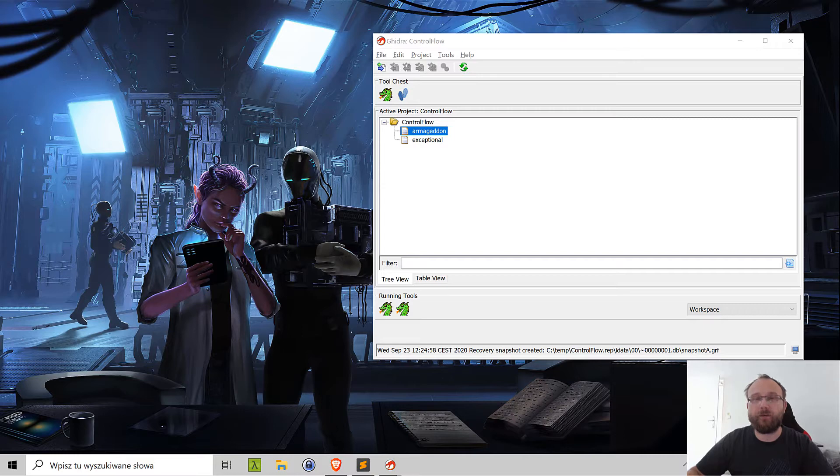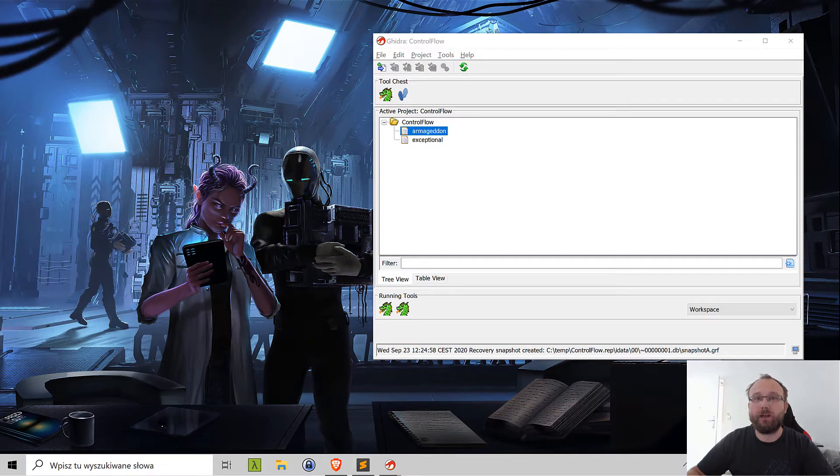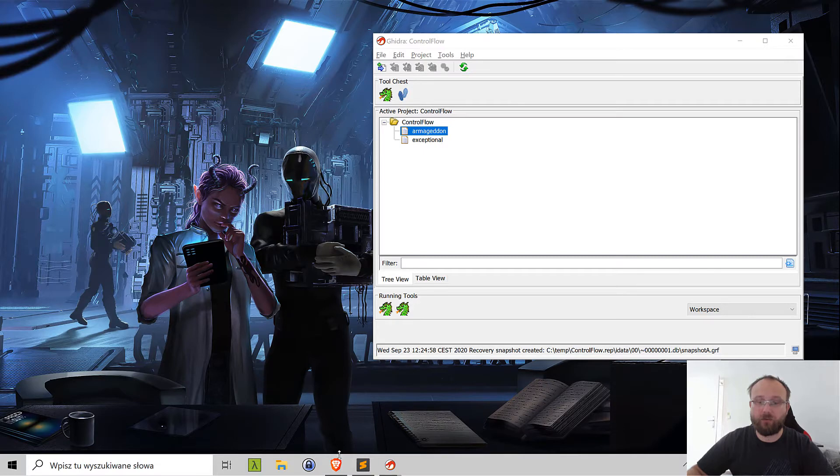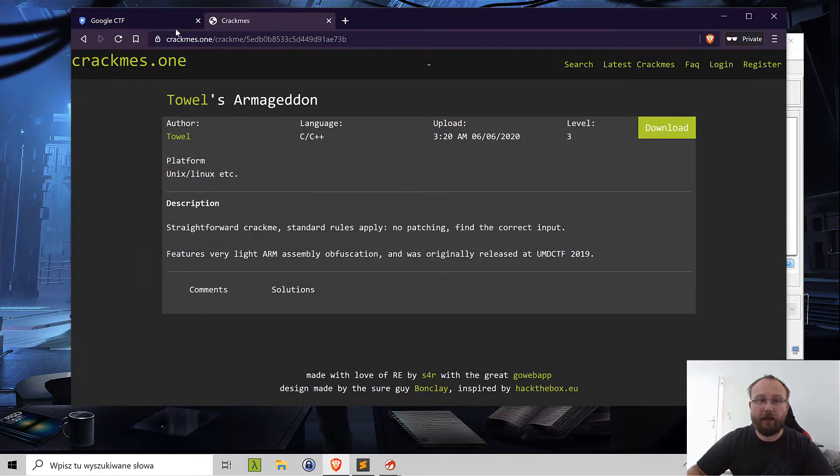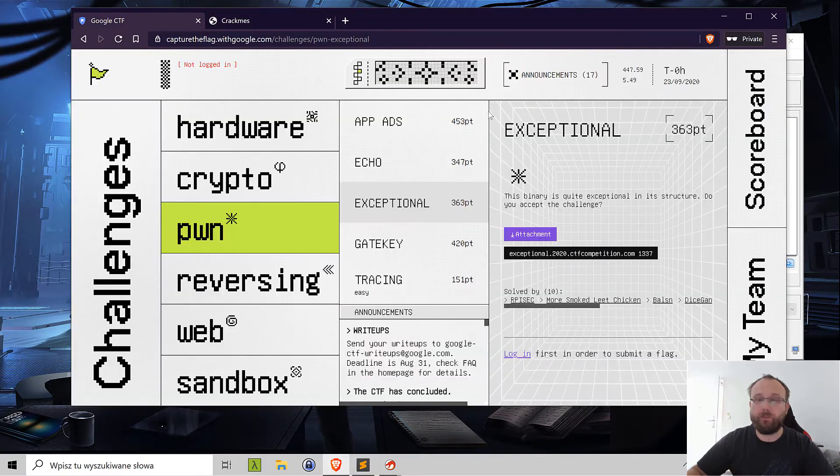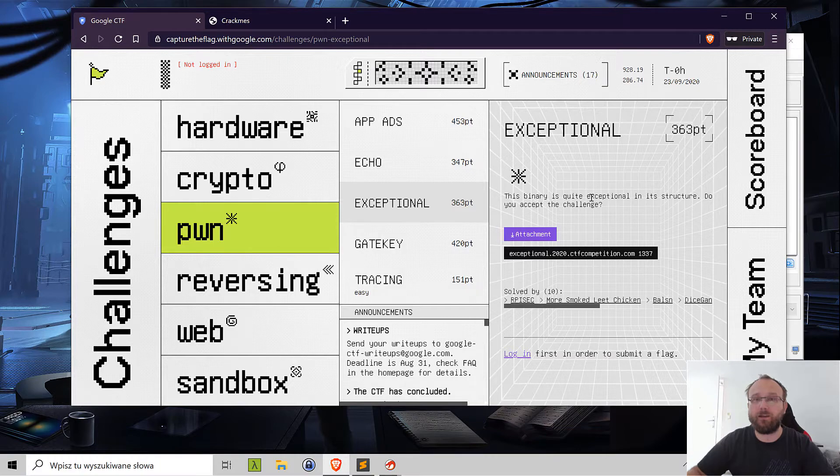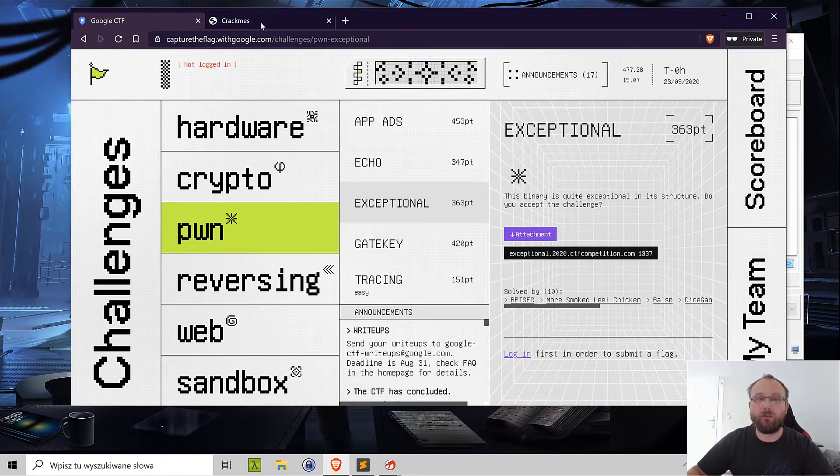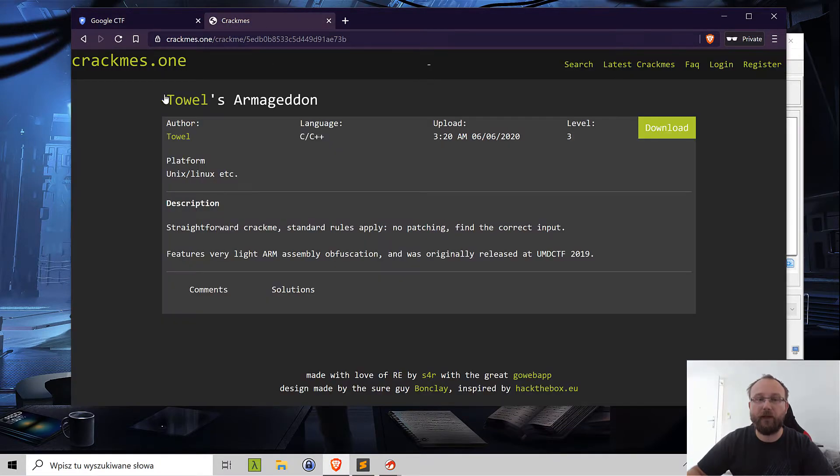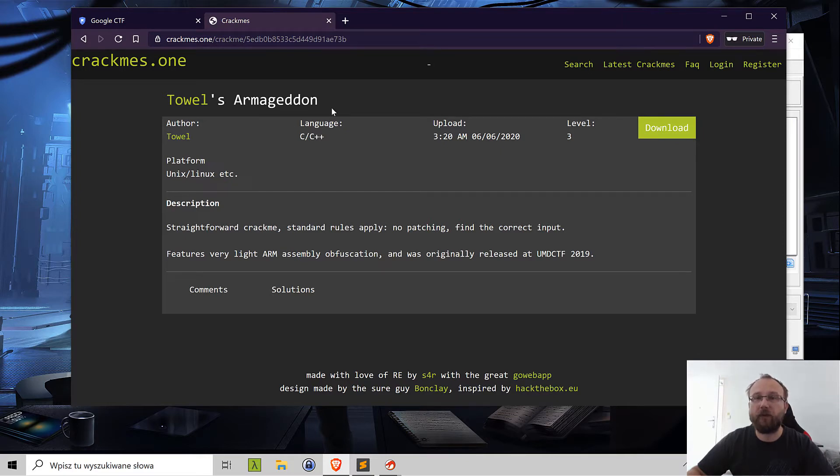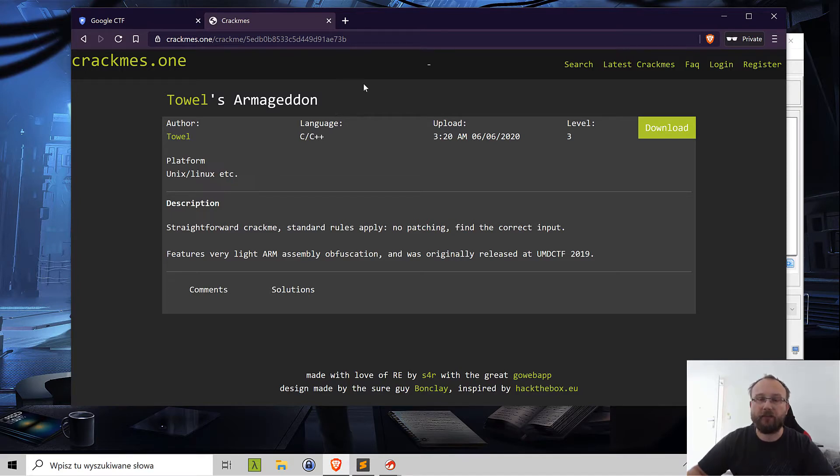Today is about the control flow and it was useful in one of the recent CTFs. Google CTF had a challenge called Exceptional which this script that we'll be writing or analyzing today could be used for, and also the crack me Armageddon is also using similar trick to obfuscate the control flow, and we can reconstruct such flow using this script.